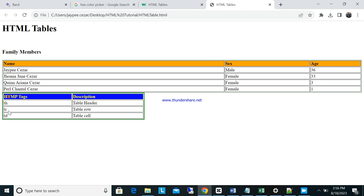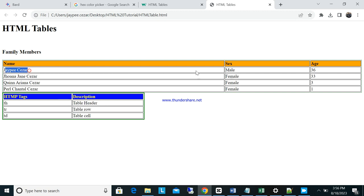So here is your guide: TH means table header, TR means table row — the horizontal stretches — and TD means table cells, the individual square boxes. I hope you understand how to use tables in HTML.